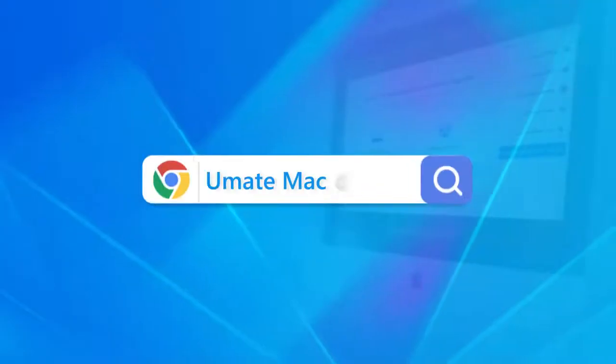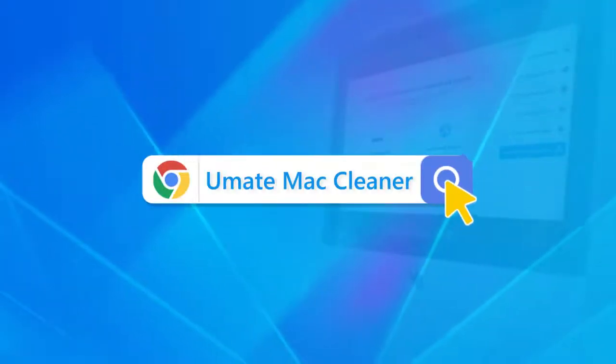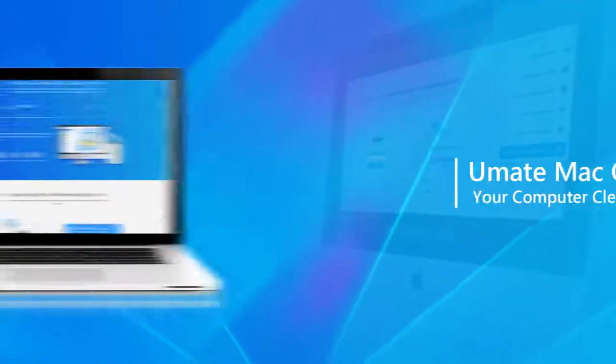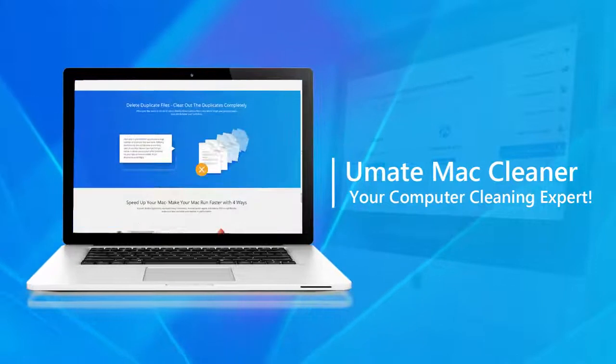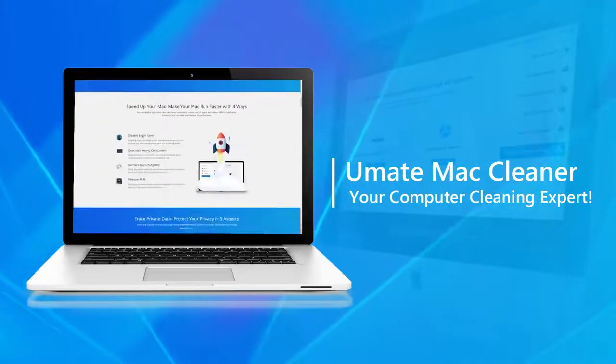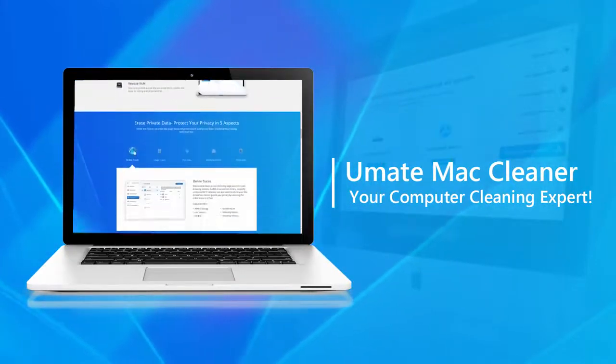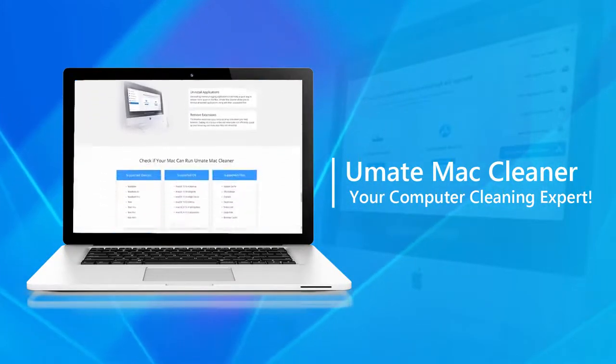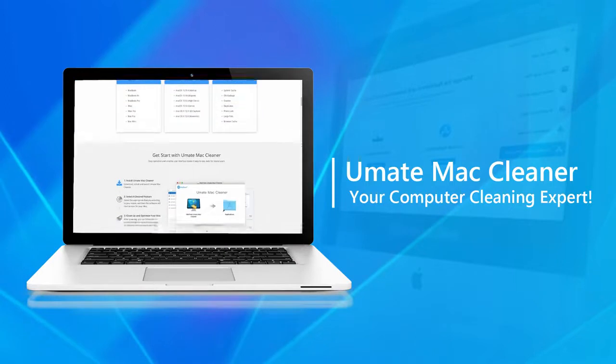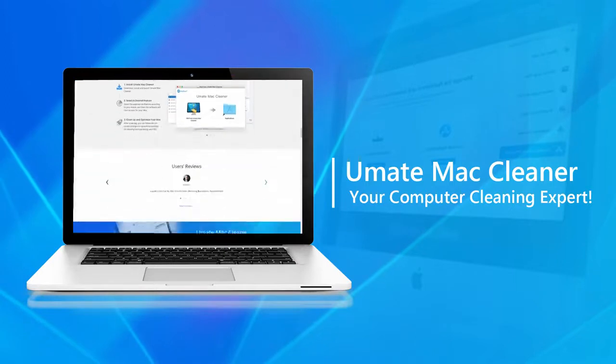Congrats! You've seen how this tool can easily help you clean your Mac. Umate Mac Cleaner is always the Mac cleaning expert. Download immediately to free your computer.